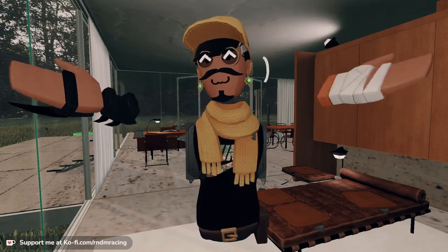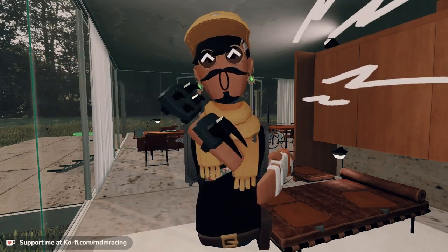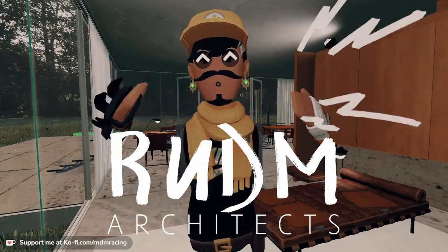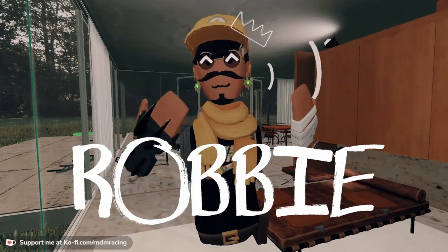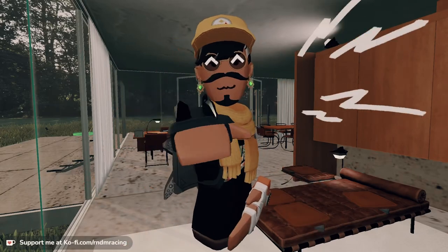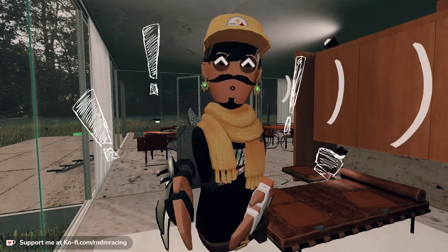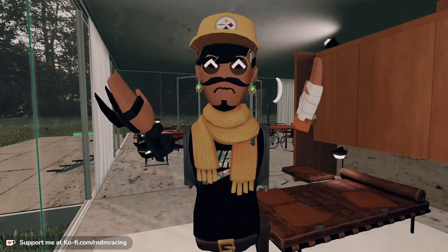Yo, hello, welcome back to R&DM Architects. I'm Robby, I'm your host, and today I got something interesting to tell you.